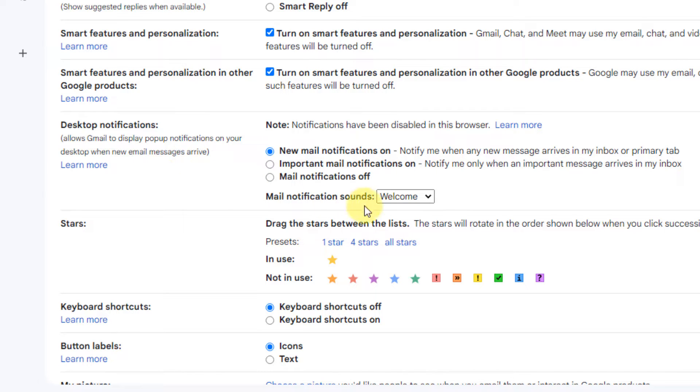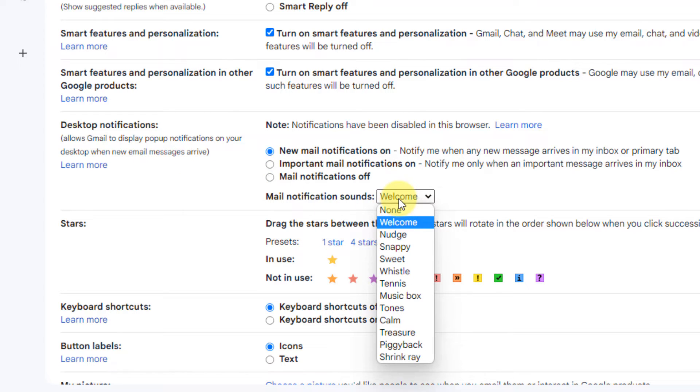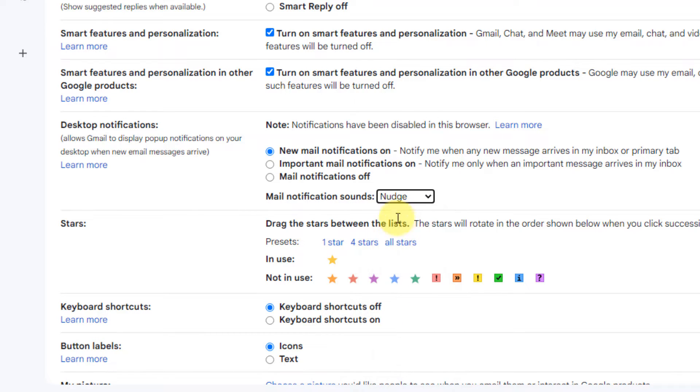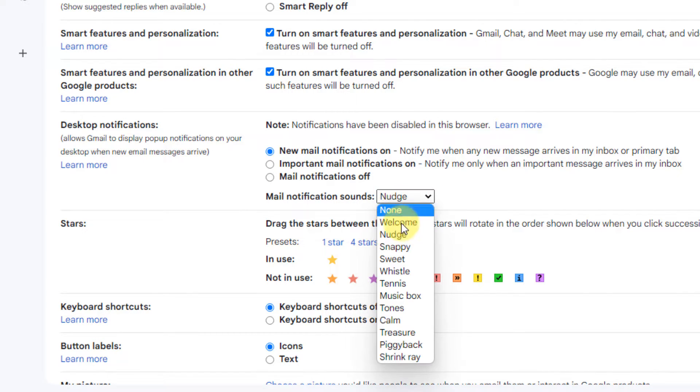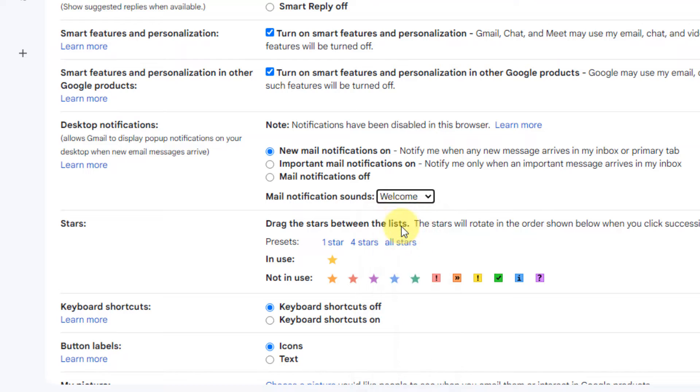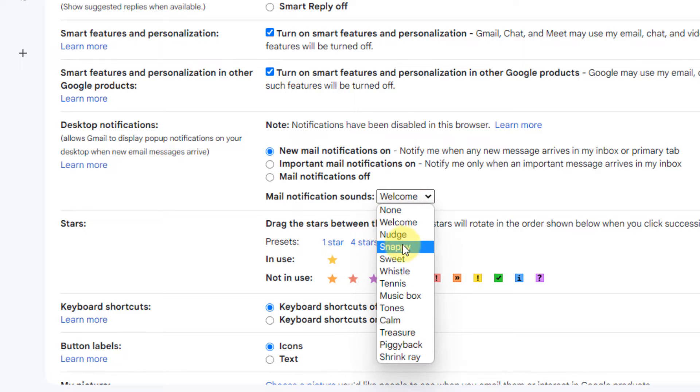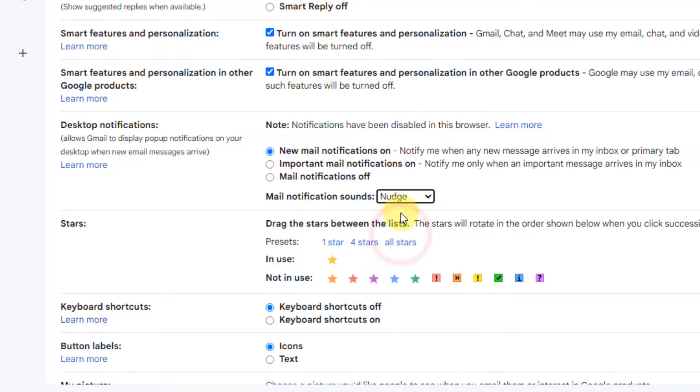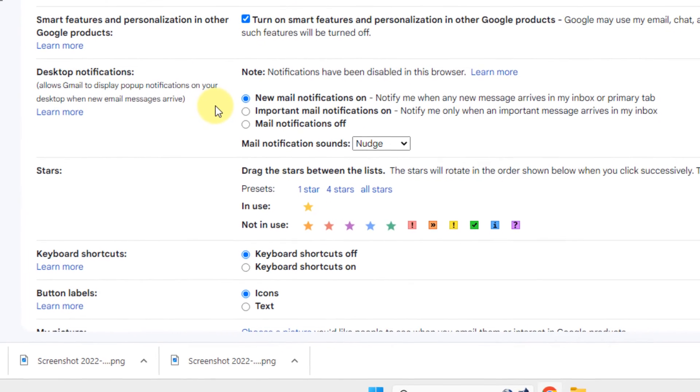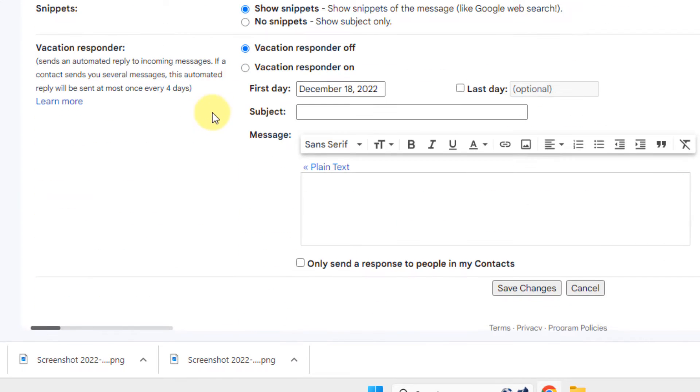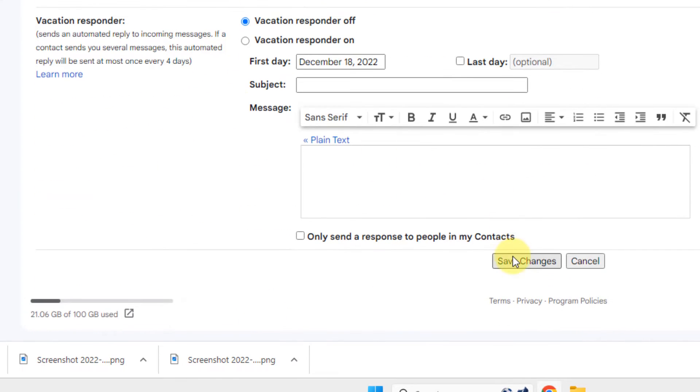Choose a mail notification sound based on your preference. Now once you have selected the mail notification sound, scroll down and click on save changes.